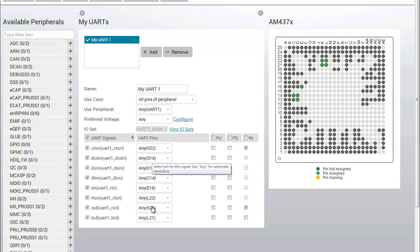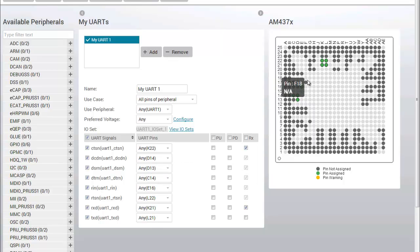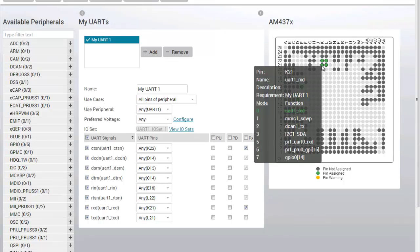In the physical view, I can see which pins have been selected, and if I hover over them I can get additional details about each pin.